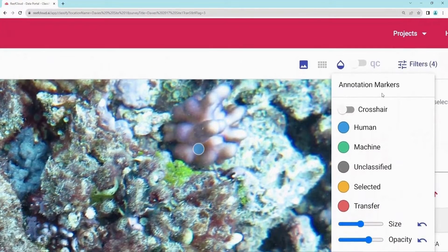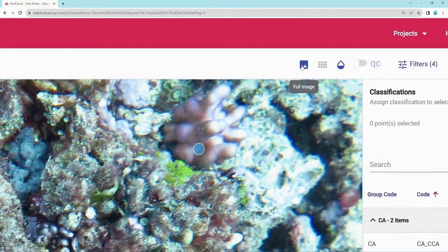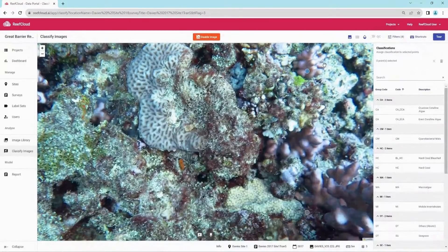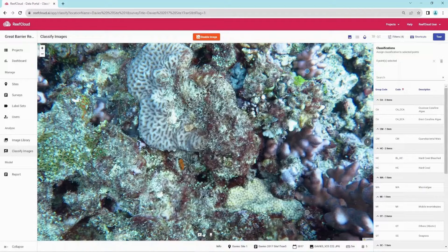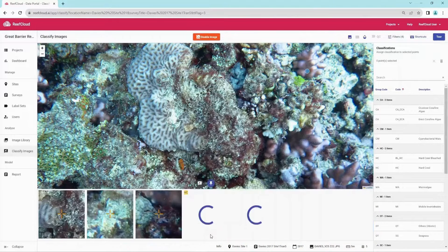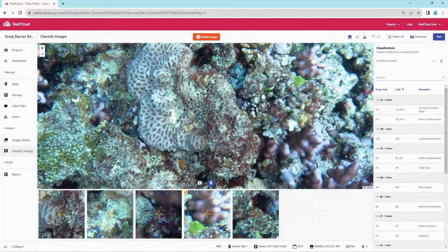We can also toggle between full image and point views when classifying images. In full image view, users can show annotations by selecting this button, or show all point patches below the image to assist in annotating. Either select the point or patch, search for the label and annotate.